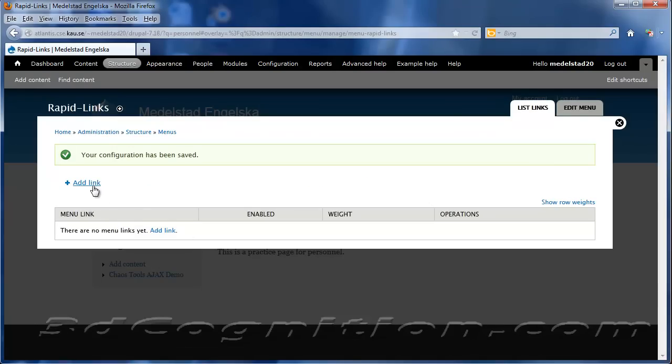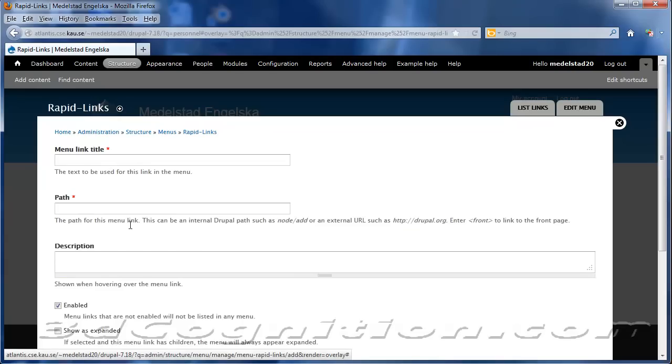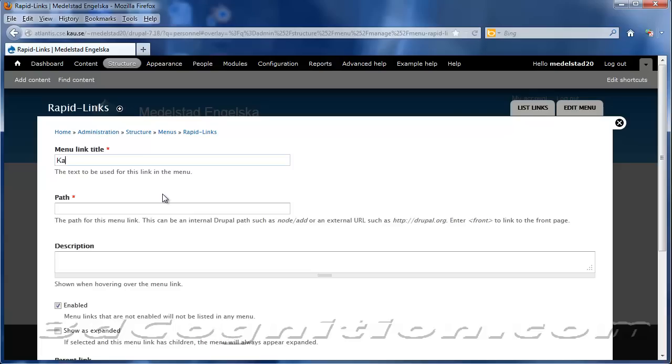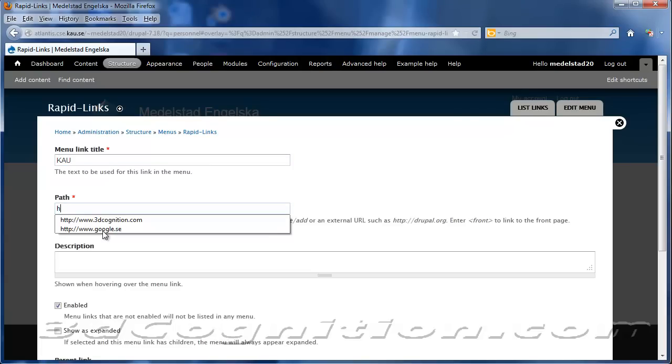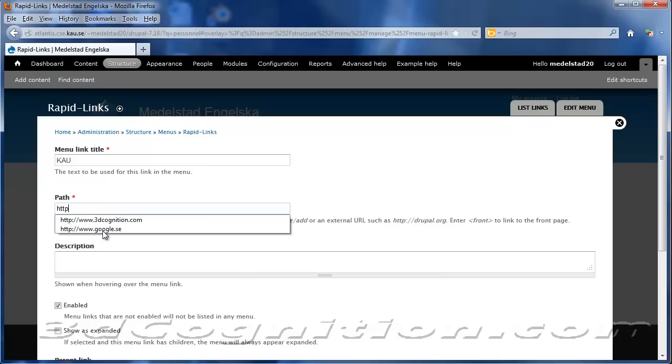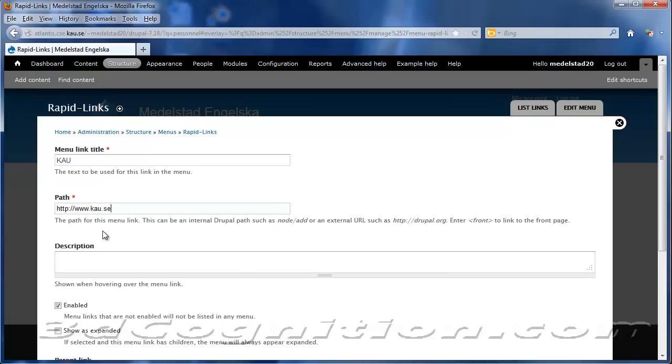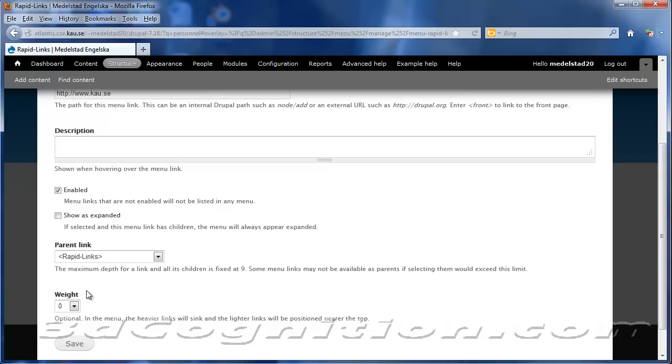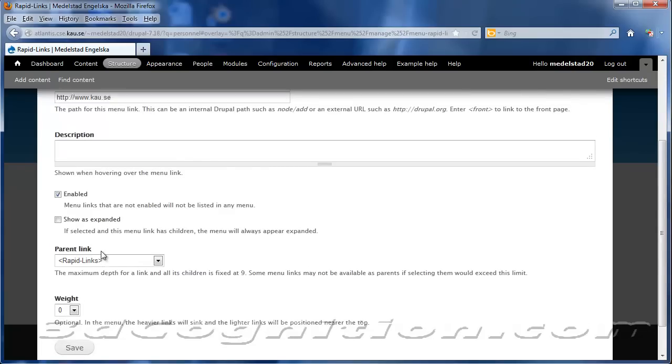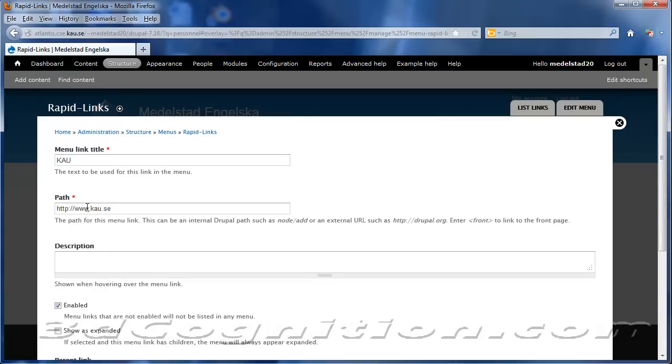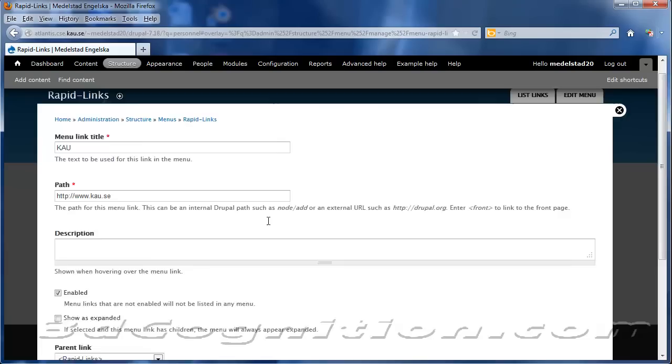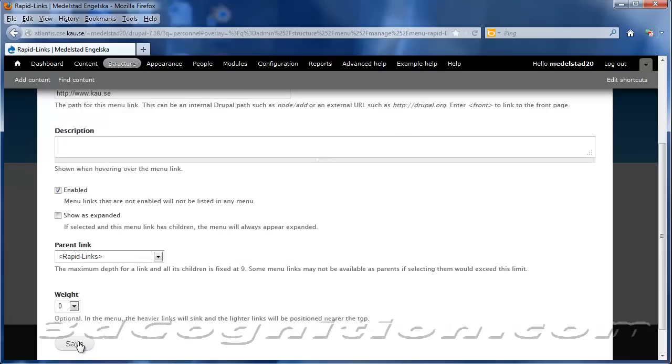And let's add a couple links to that. The first link I'll add is to KAU, and the path will be HTTP colon www.kau.se. And that'll be enabled, and now I have a weight of zero, that'll be the first one in the list, and I'll just hit Save.